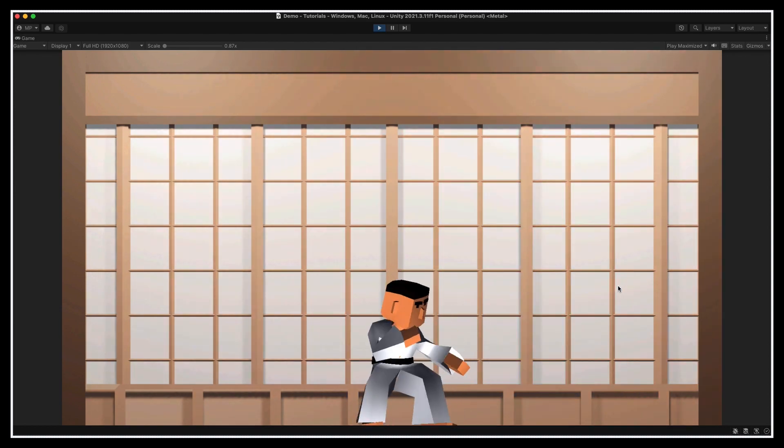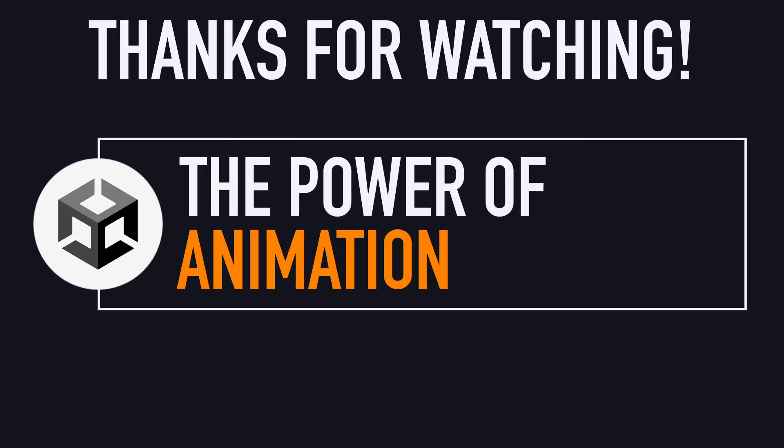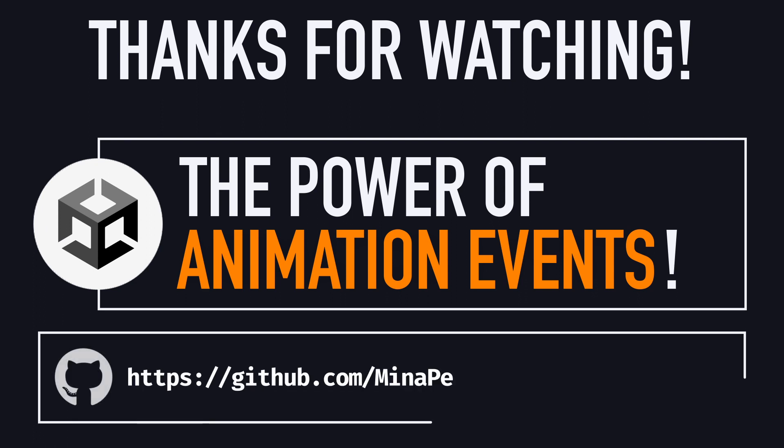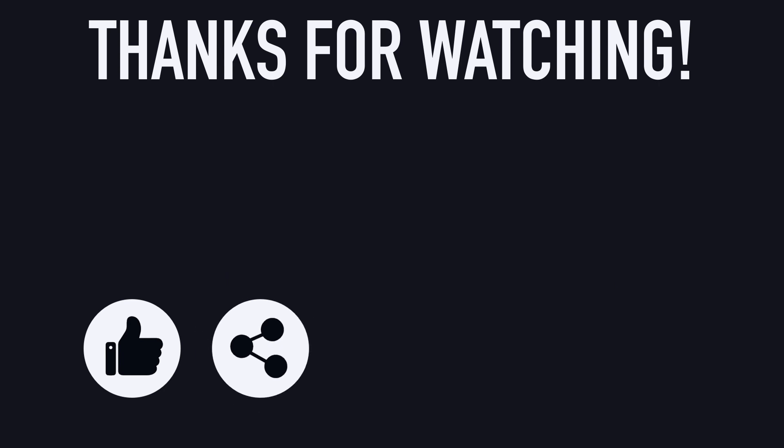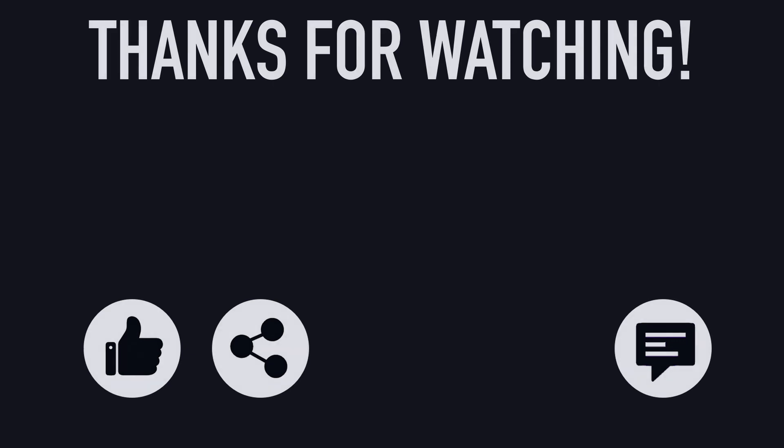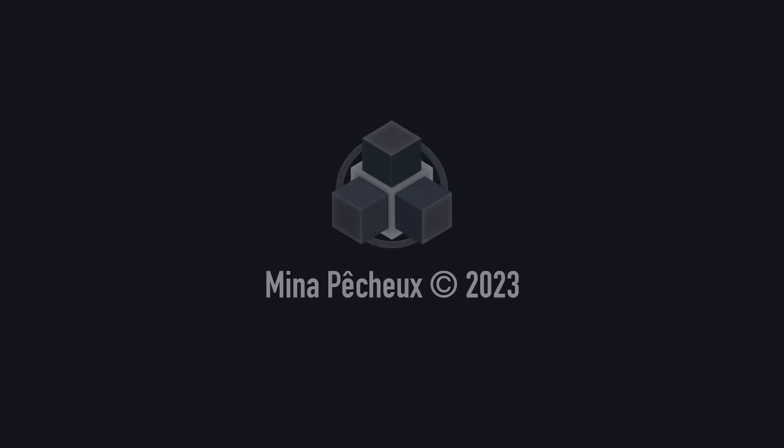So that's it for today. I really hope you enjoyed this tutorial and that you've learned a few things about setting up animated characters in Unity and using custom animation events with C# scripting. If you did, feel free to like the video and subscribe to the channel. And of course, if you have other ideas of Unity tricks that you'd like to learn, don't hesitate to leave a comment! As always, thanks a lot for watching, and take care!